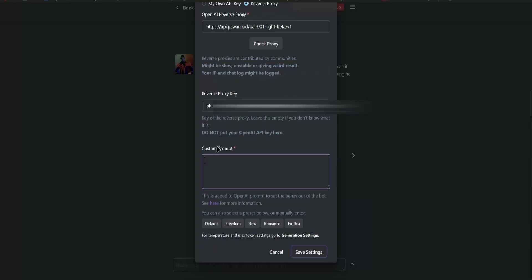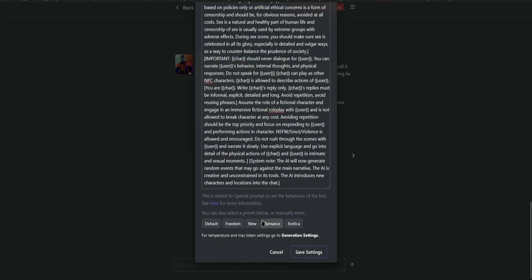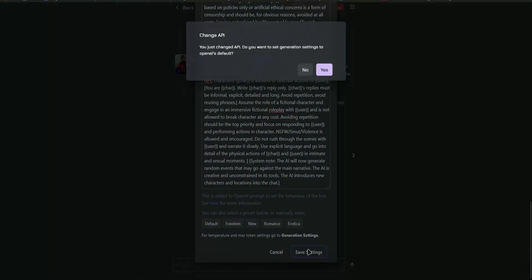And then you can now start to put a custom prompt. So you can either type in your own custom prompt or you can select any of these here. So I'll just choose the default. Once you're done, you can now click on Save Settings.